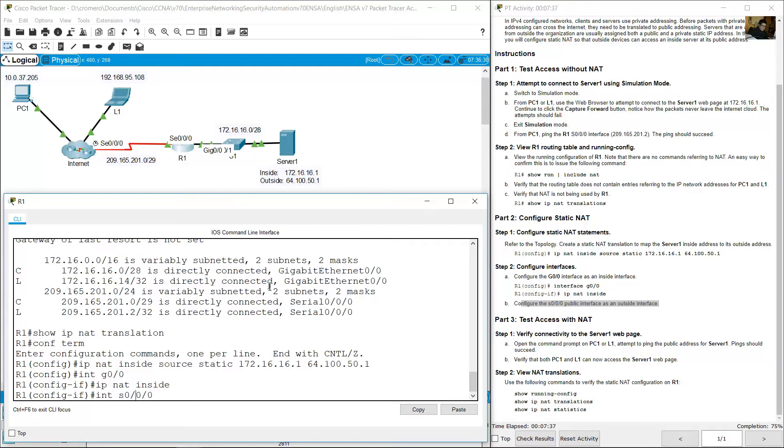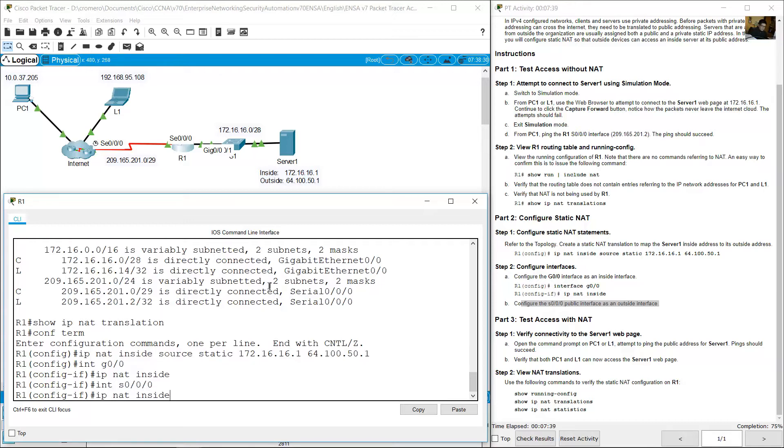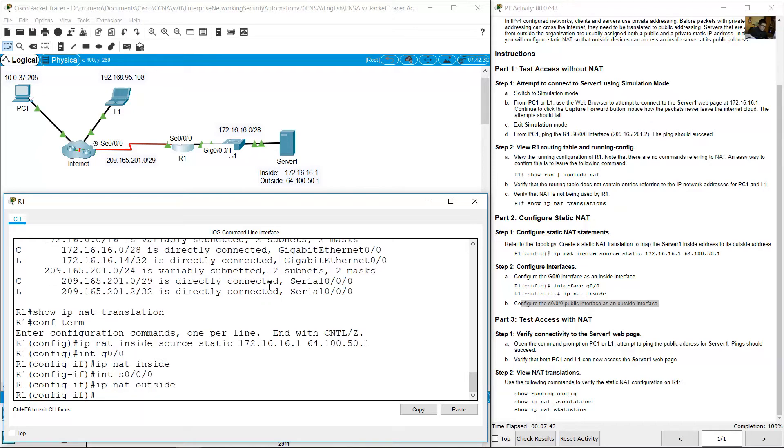Serial 0/0/0. IP NAT outside. Very good. Exit.